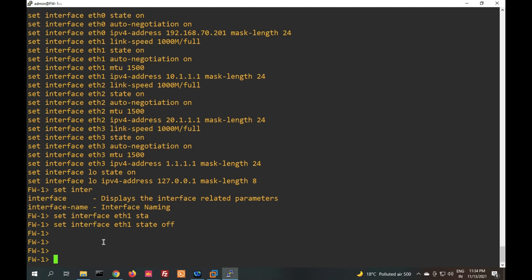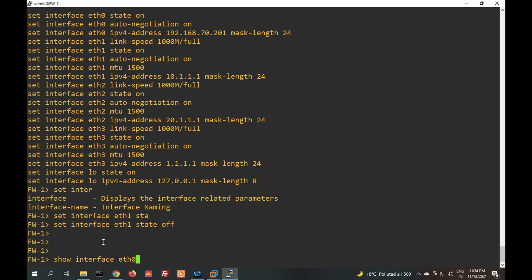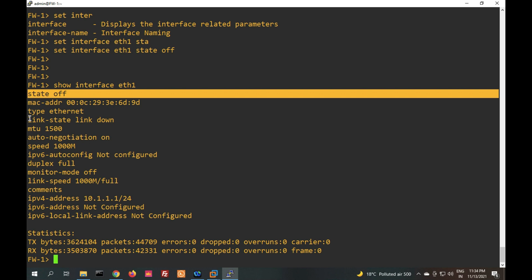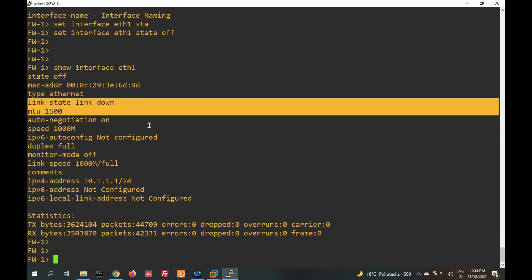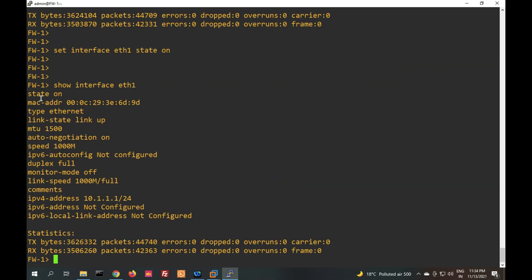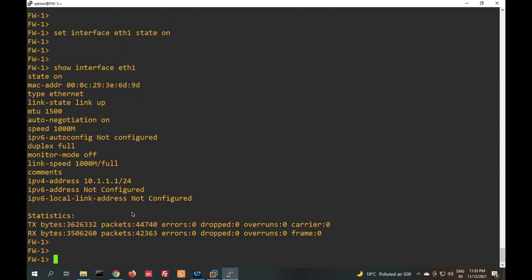After running the state off command, if you check interface eth1 status, it will show link state is down. To bring it back up, run 'set interface eth1 state on'. Then if you check again, the status will show as on.